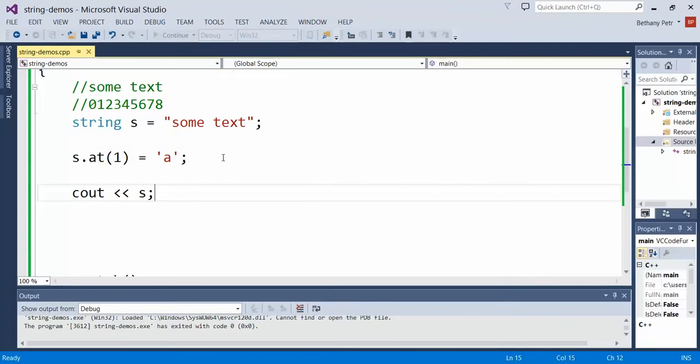So unlike length, which just retrieves a value and shows it to you and doesn't let you change it, at will retrieve a value for you and it will also let you change the letter that's sitting there.